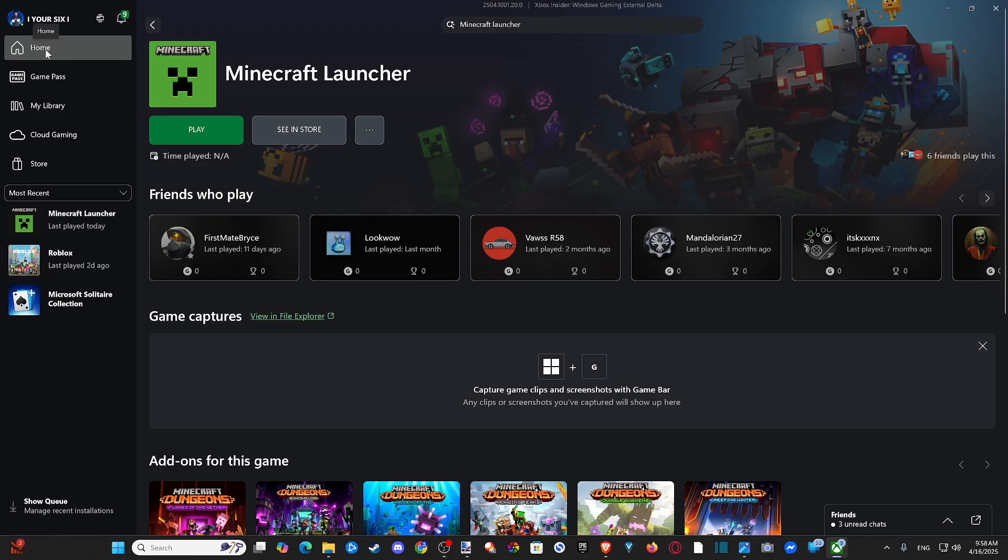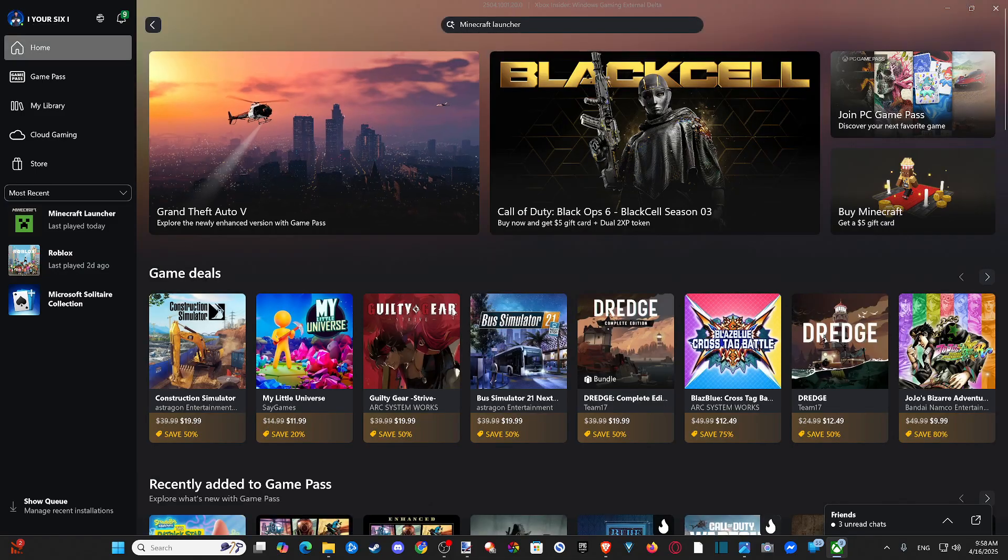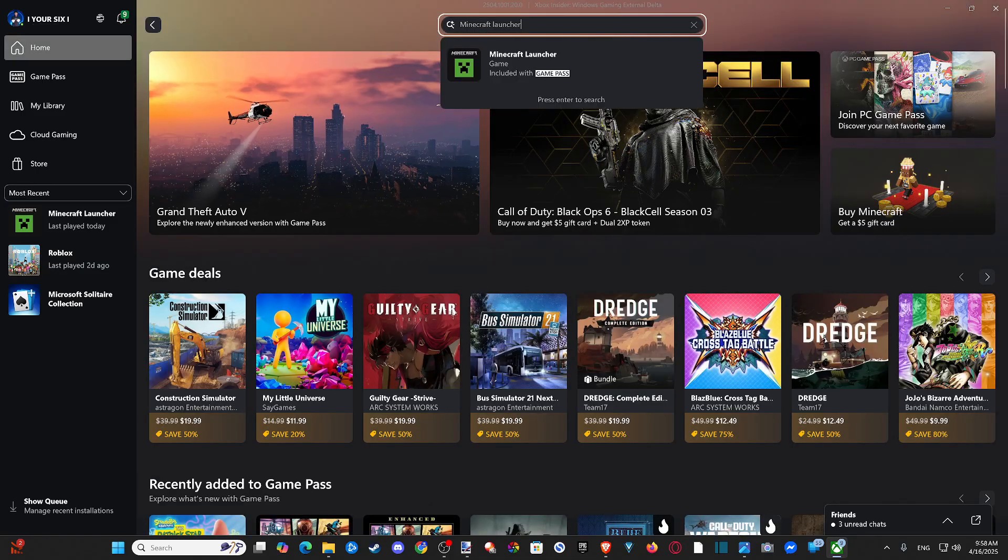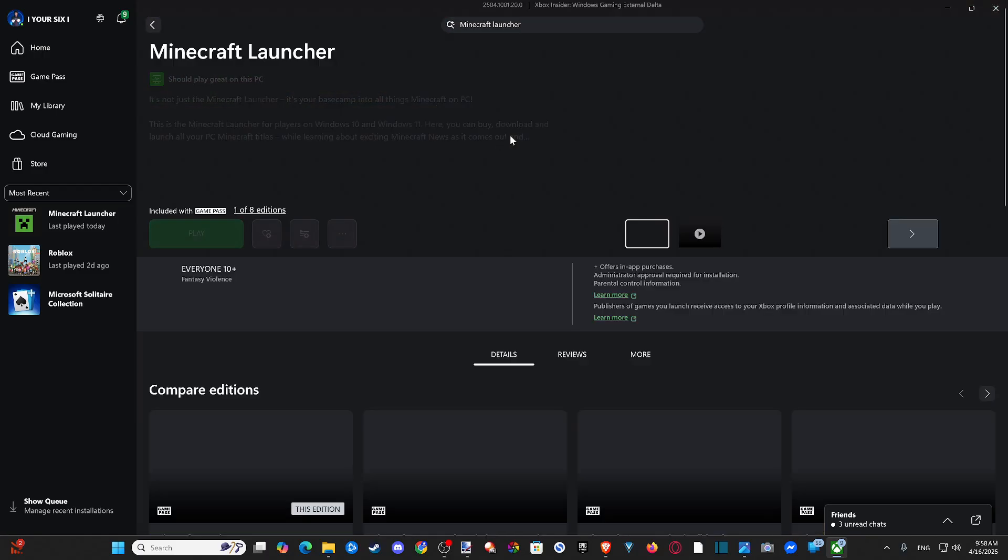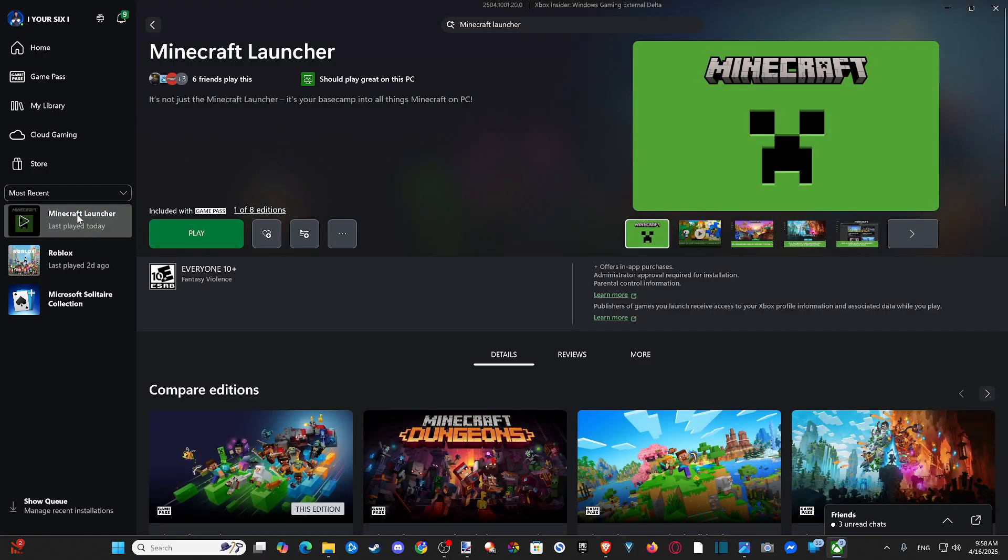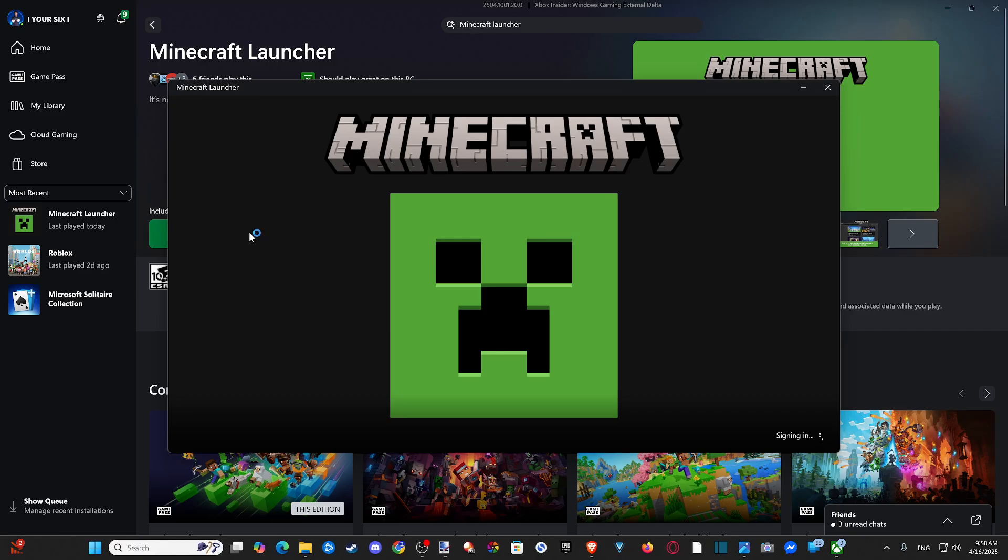And then if you don't see this, just type in Minecraft Launcher at the top, and then you can find it. I added this to my profile. And then I can go to Play, and I'll load this baby up.